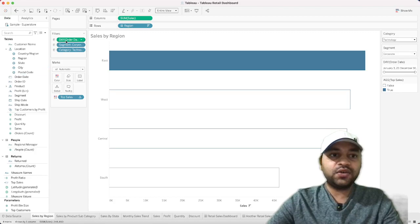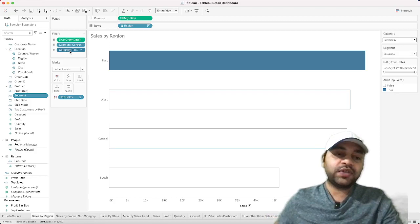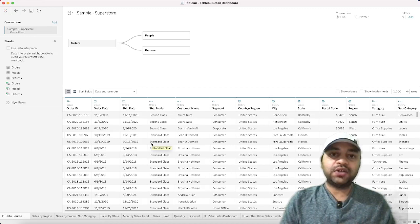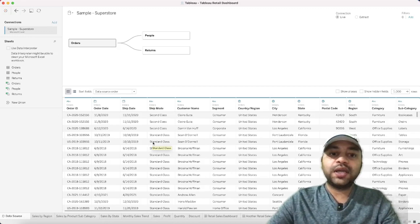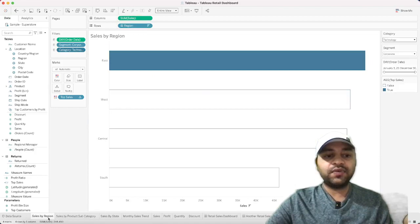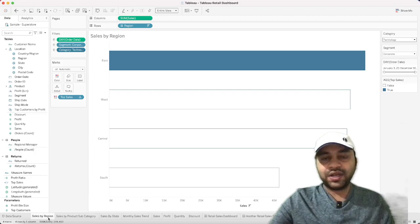I've also added Order Date, Segment, and Category to this chart. One important note on the dataset: it's the built-in Tableau Sample Superstore dataset that comes with the Tableau software. You don't need to download it separately — it's already included with your Tableau installation.